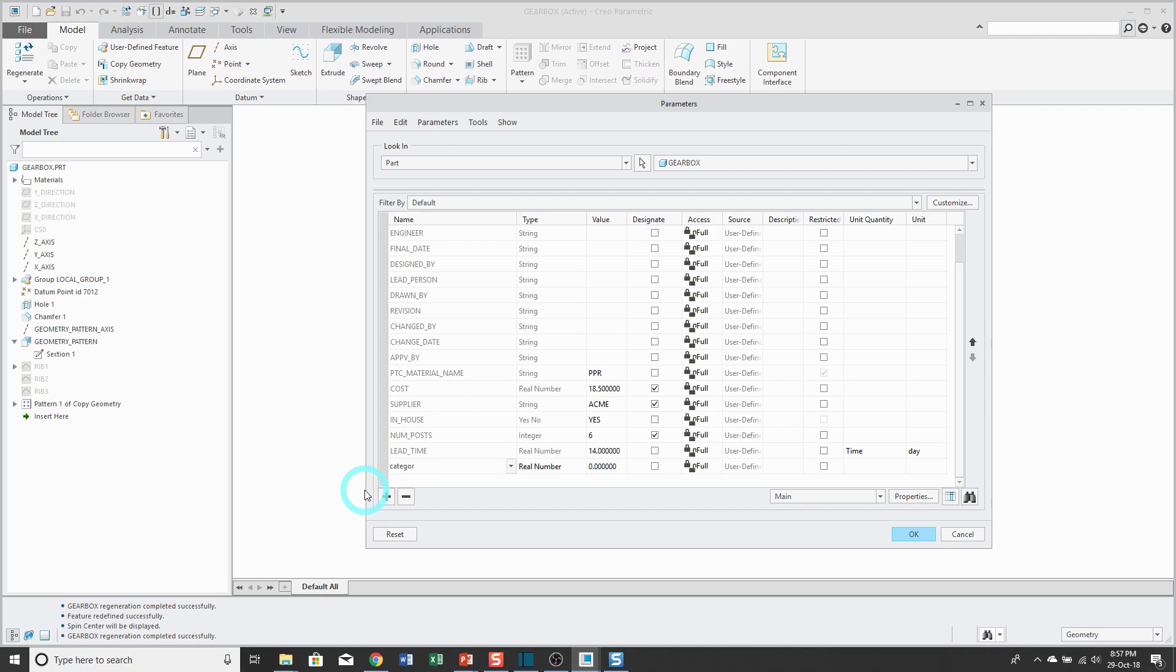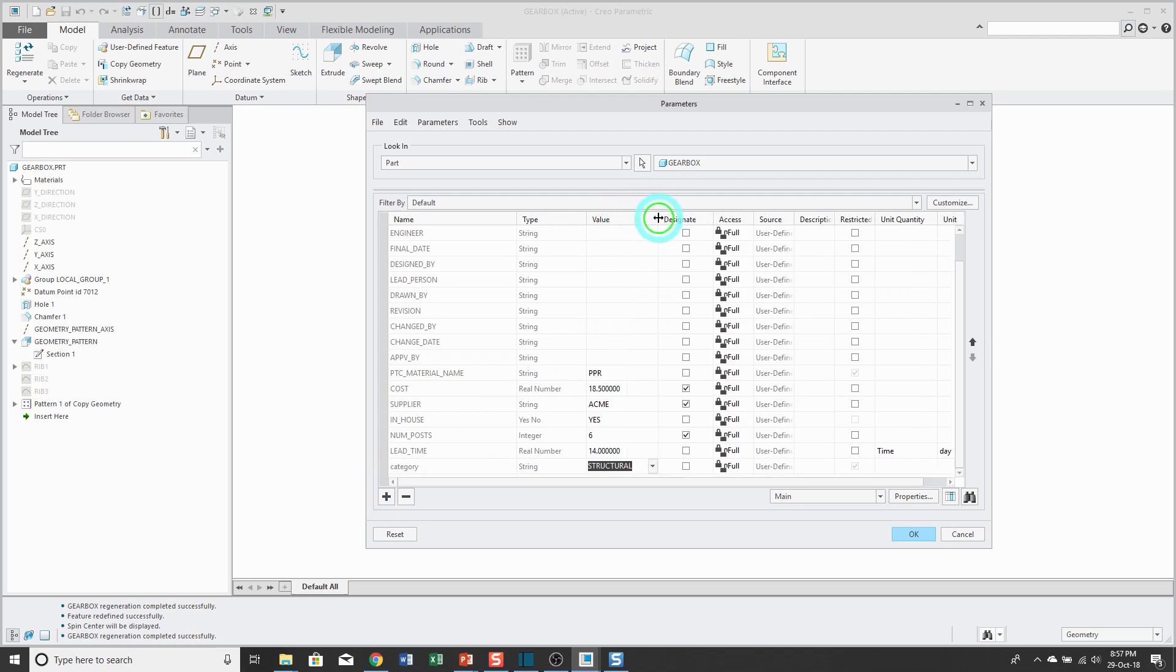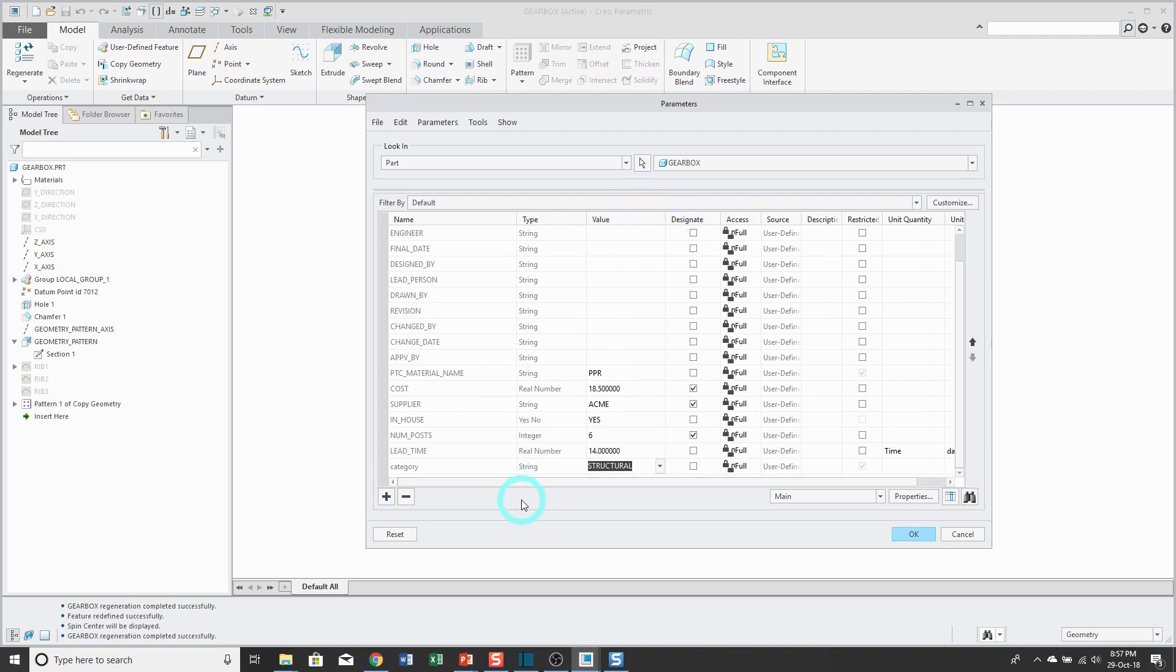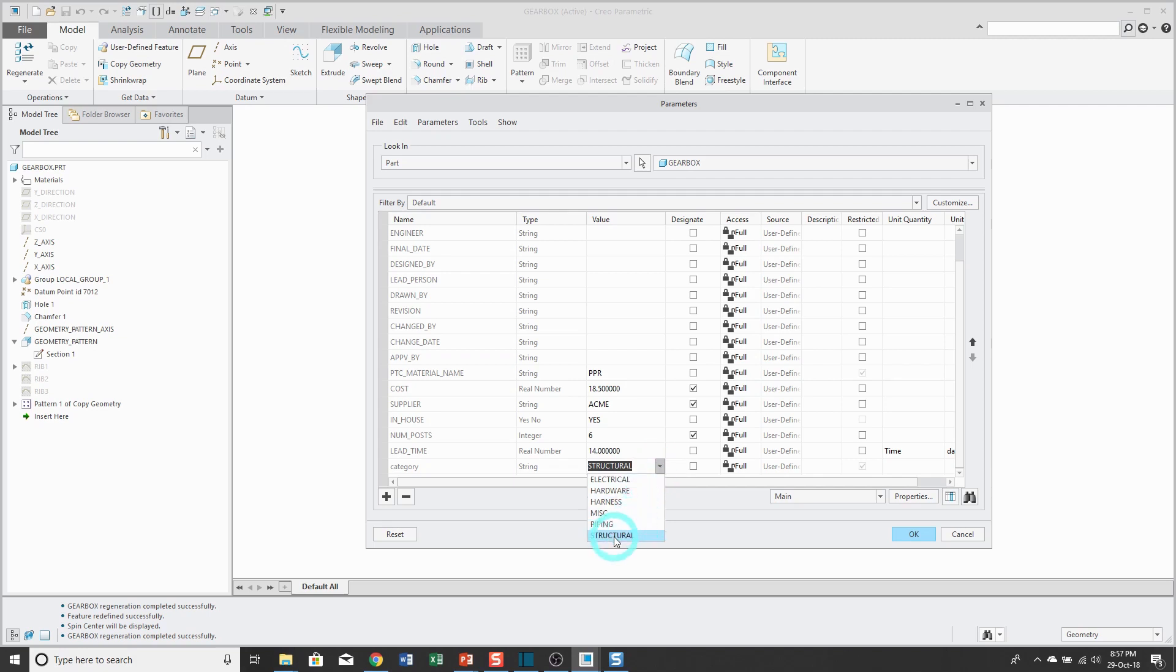And you'll notice that right now it's set to real number. I'm going to hit the tab key, and the type of the parameter automatically got changed to string based on my restricted value definition file. If I go to the drop down list, here are my different values here. And this is going to be a structural component. And so that way, I'm using a predefined parameter with a restricted list of values.